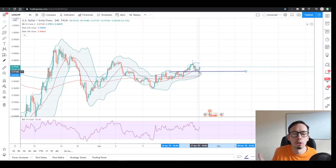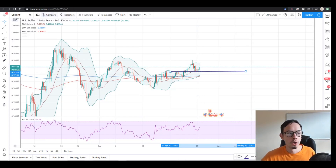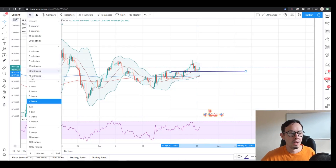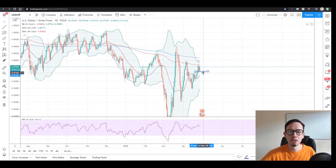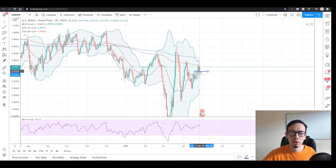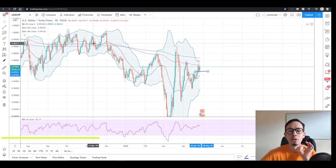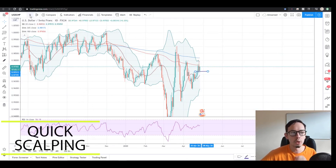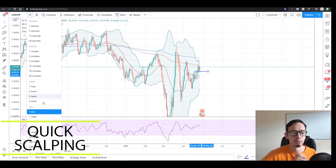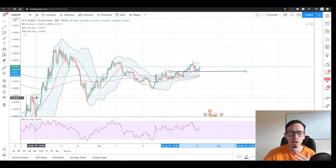So what do you think guys? If something is going to touch this really, really major support - the major support is visible on both the daily and four-hour chart. On the daily it's quite choppy, you can't see much. But this was a scalping, quick scalping trade, so we can't really analyze the daily chart alone. Let's go to the four-hour chart.